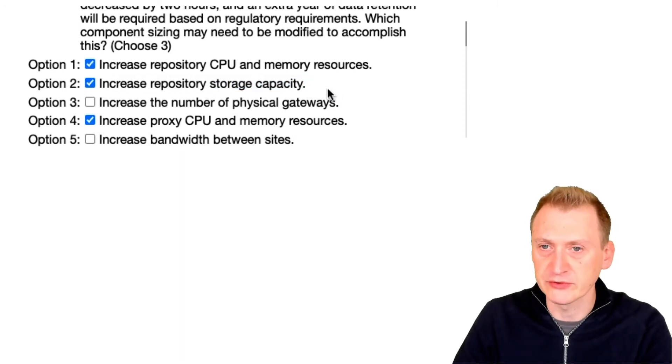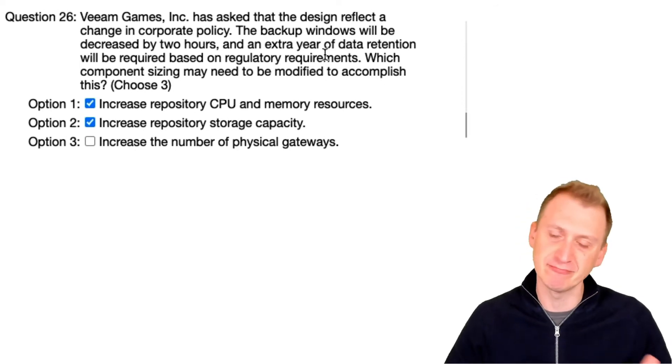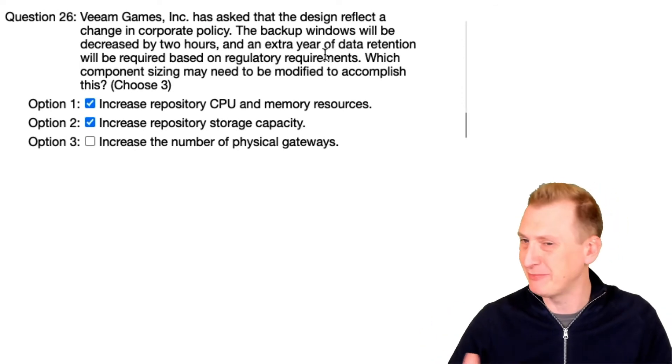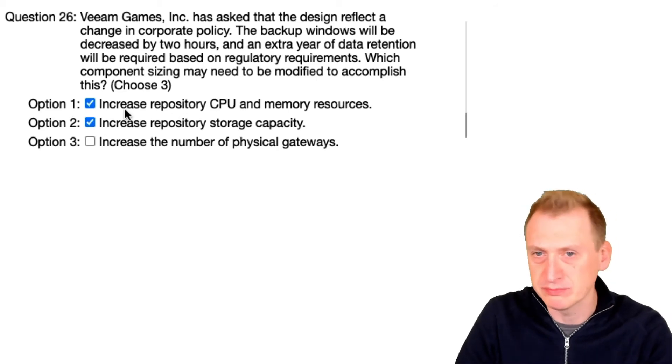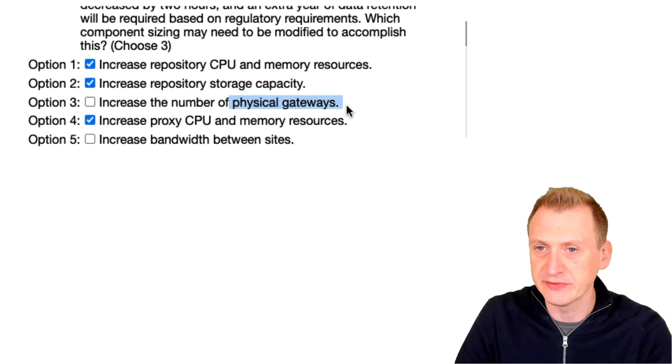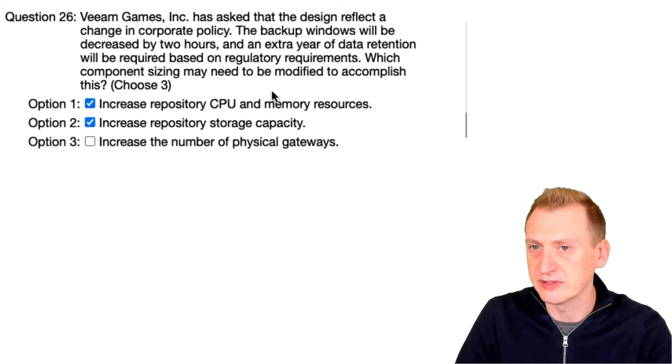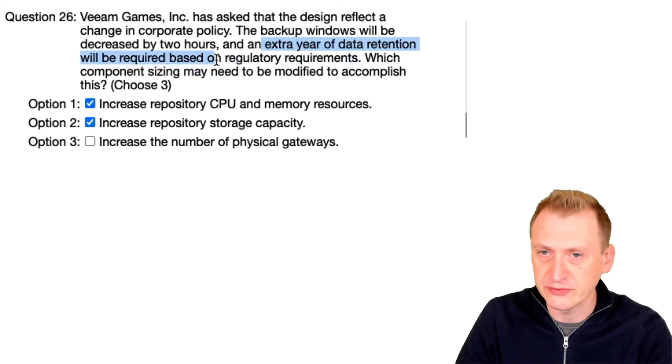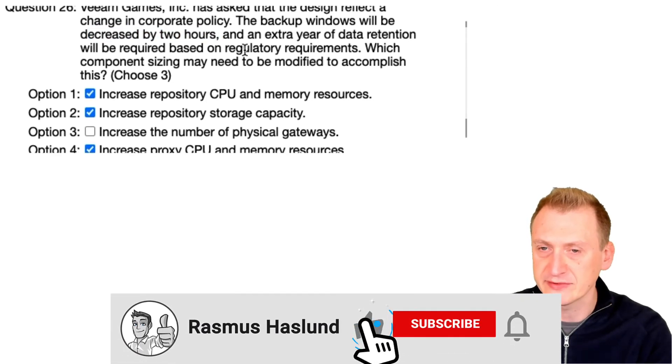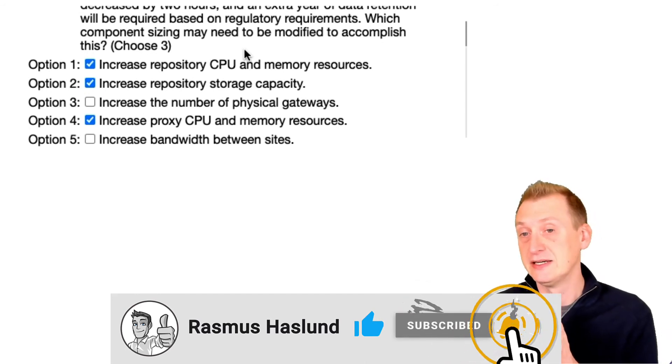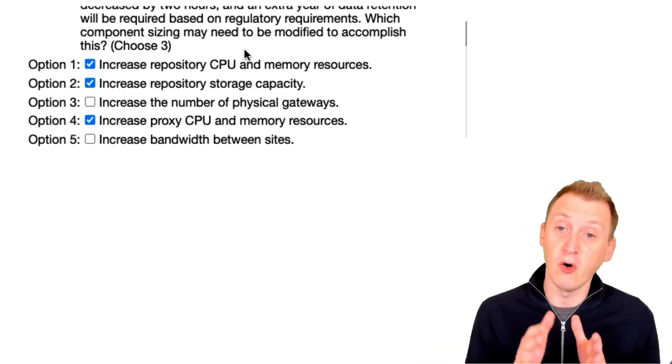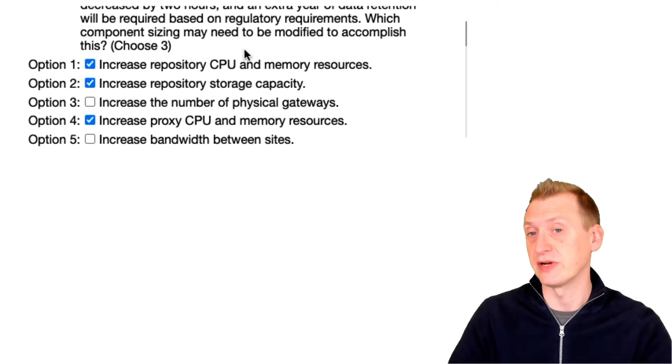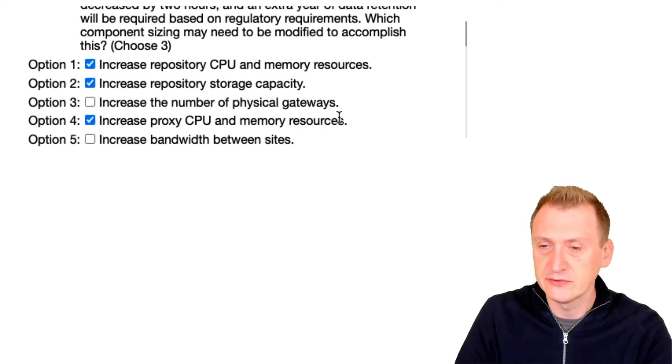The thing that could be argued here is this repository storage capacity. One extra year, well it seems like GFS is sort of going offsite, maybe to the capacity here. But anyway, physical gateways, no. Bandwidth between the sites, I wouldn't necessarily say that, right? Because we're not transferring an extra full here, and we have two hours less to make the backups, which essentially will give us the same amount of time at least to transfer the same amount of data, or worst case we have two hours more to transfer this. So I'm gonna go with options one, two, and four in this example.